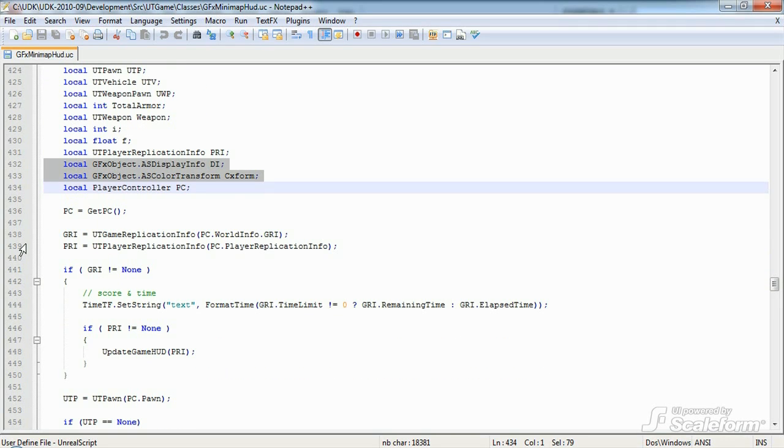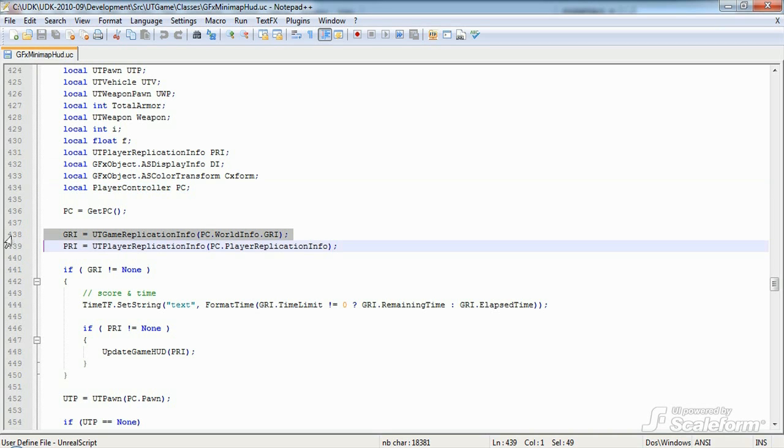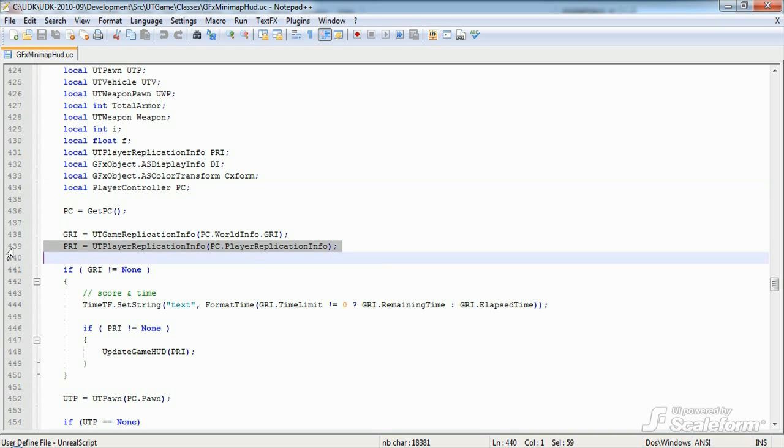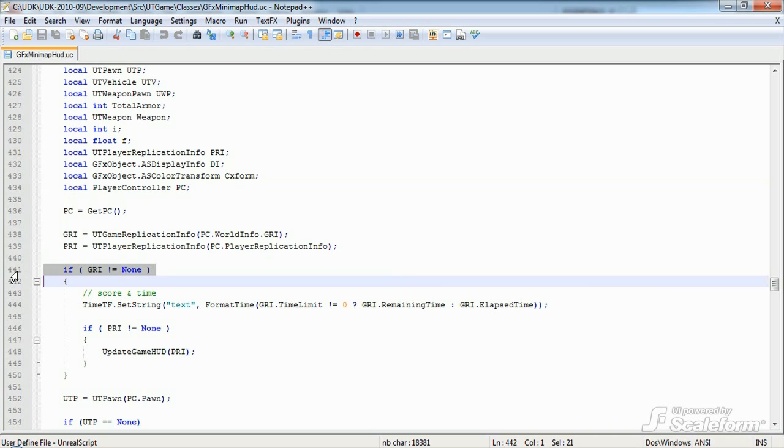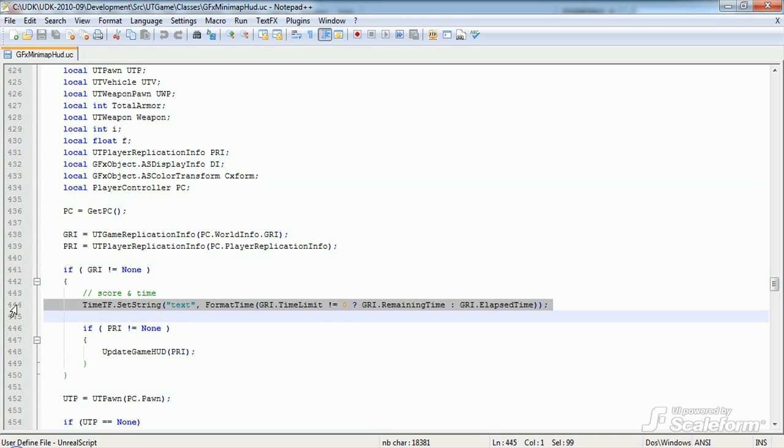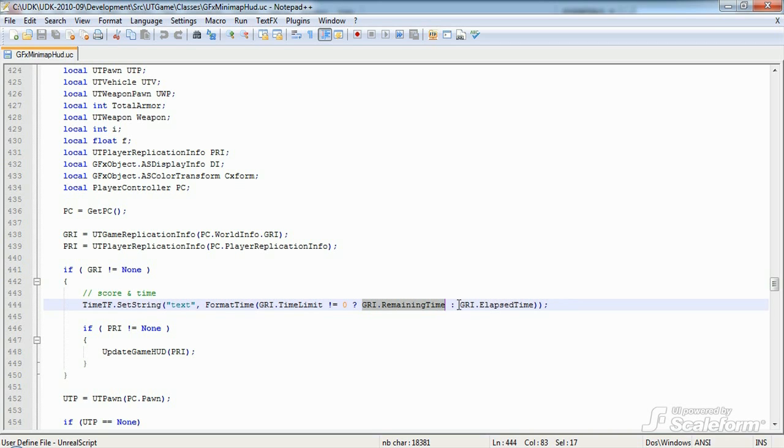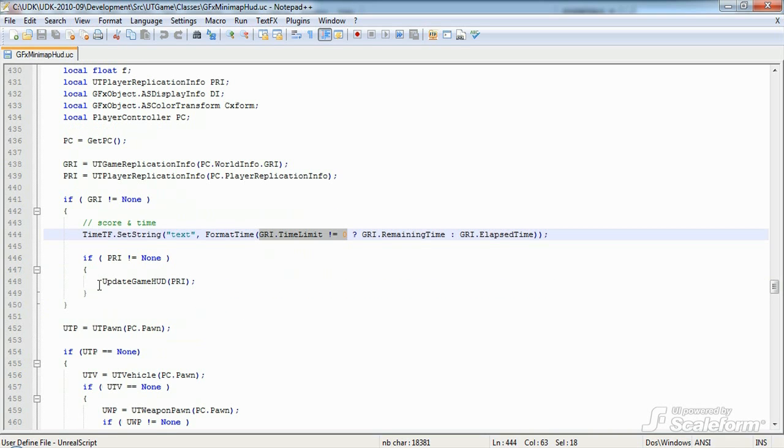We start out by caching references to UTGameReplicationInfo for the game and UTPlayerReplicationInfo for the local player. If these values are valid, we set the game time displayed on the HUD at root.teamstats.roundTime to either the remaining time or the elapsed time, depending on whether there's a time limit or not. We also call UpdateGameHUD here.